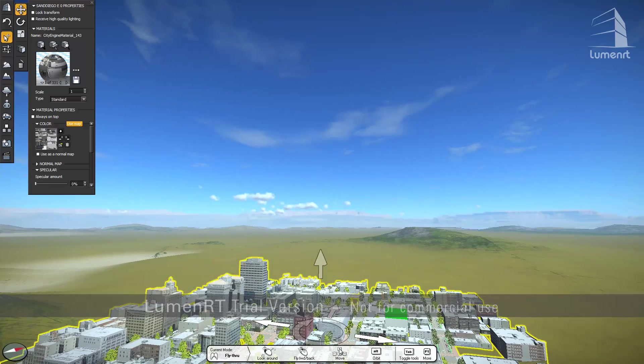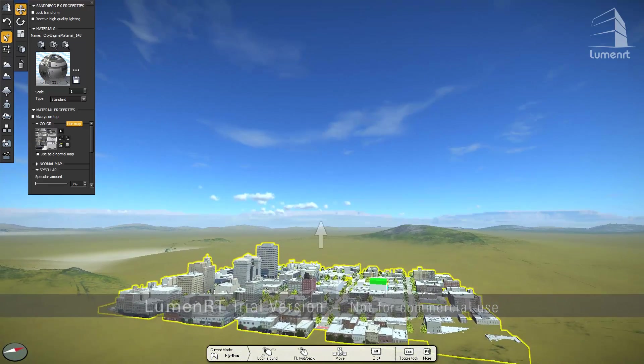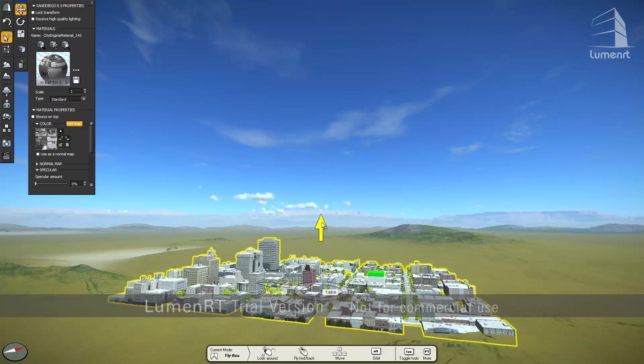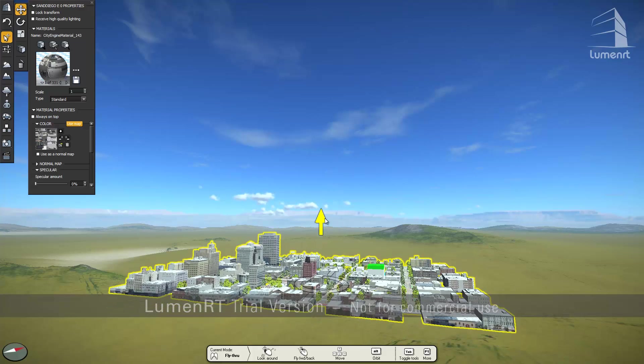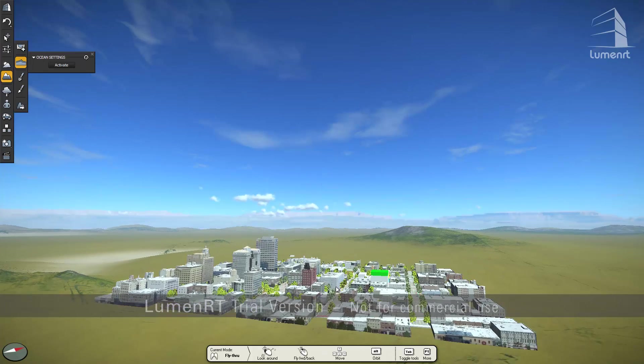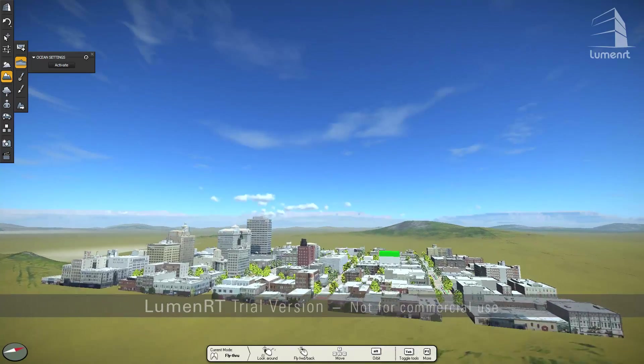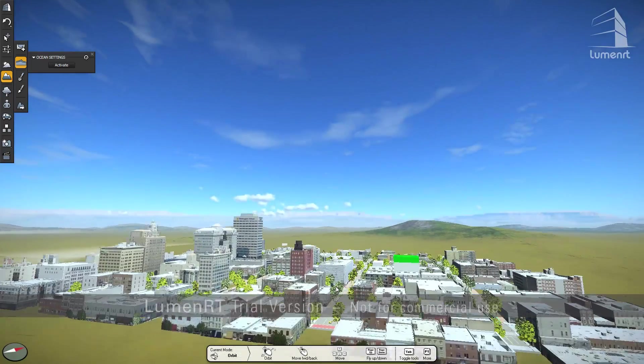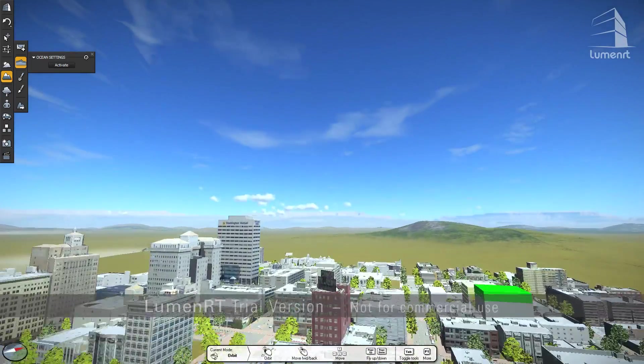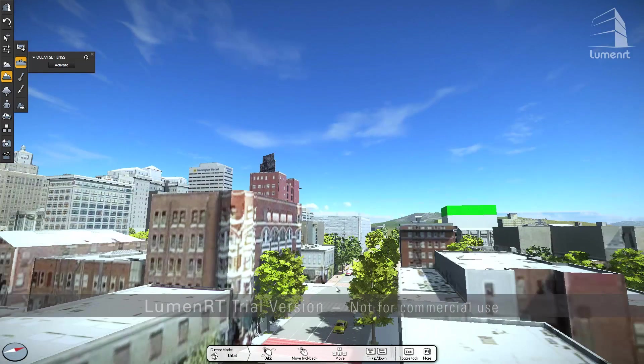A scene in Lumen RT is called a live cube. And the idea is that these are completely self-contained 3D environments that allow the authors to place their models into a rich environment context, complete with plants, trees, terrain, water, skies, clouds, etc.